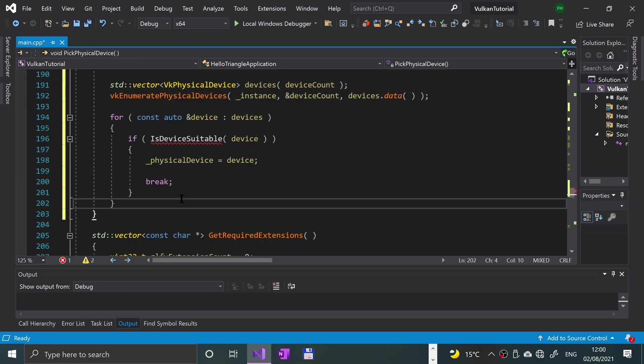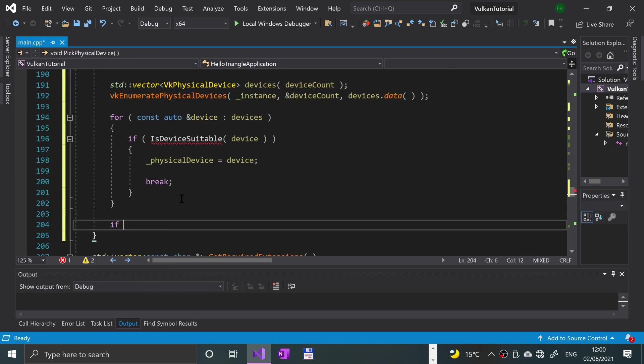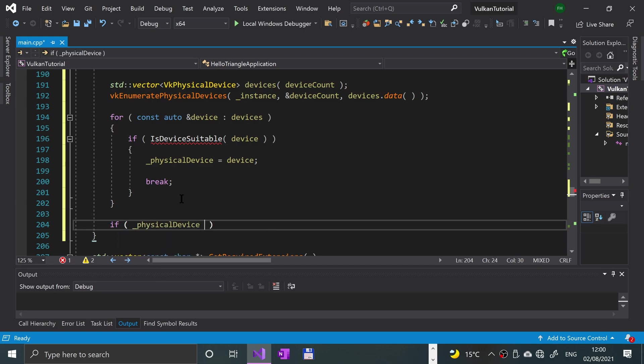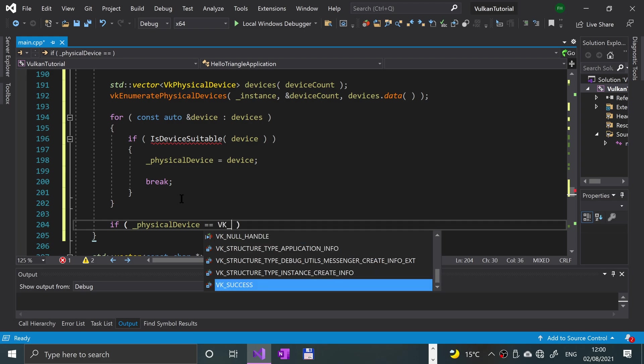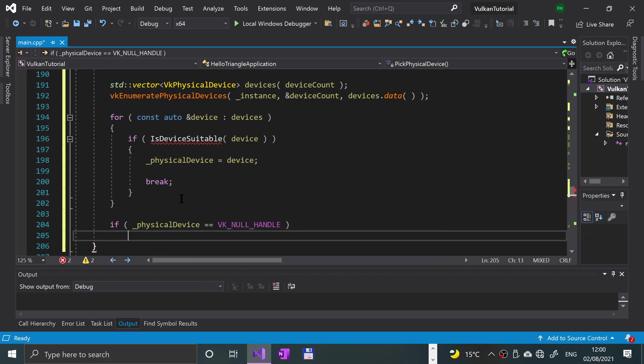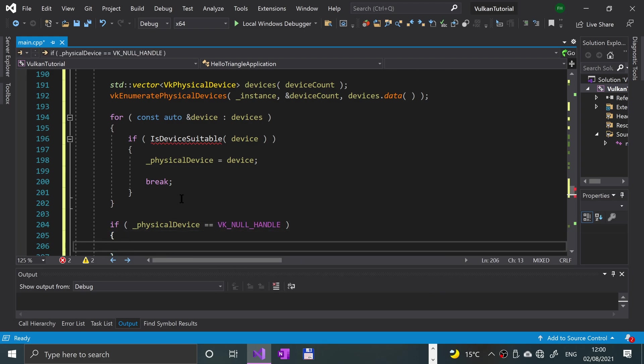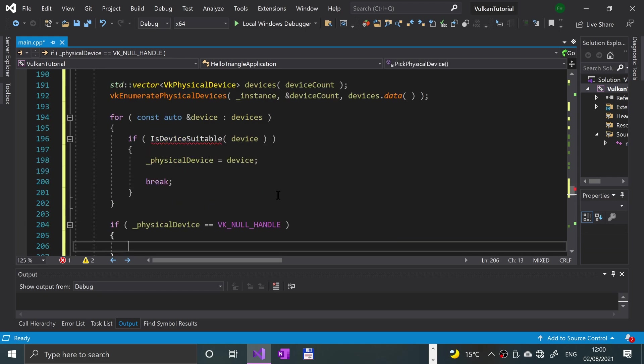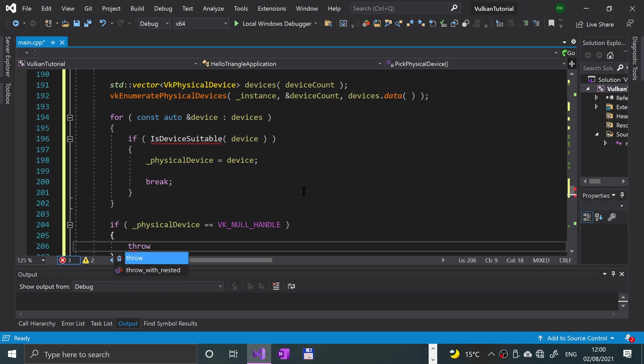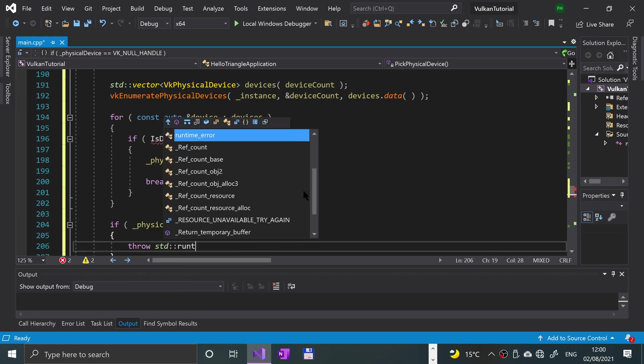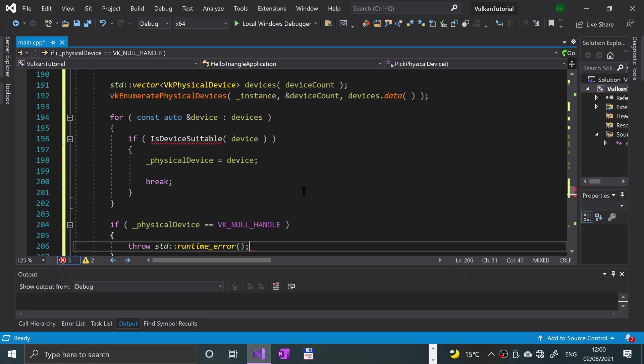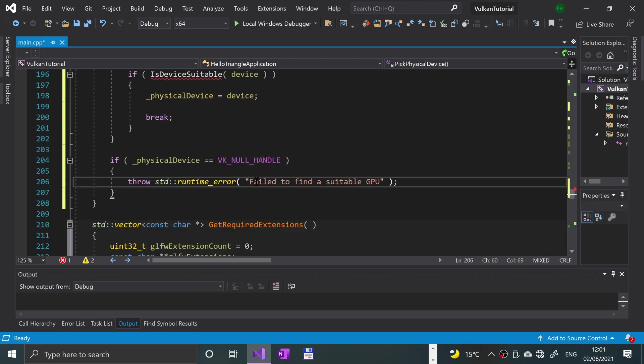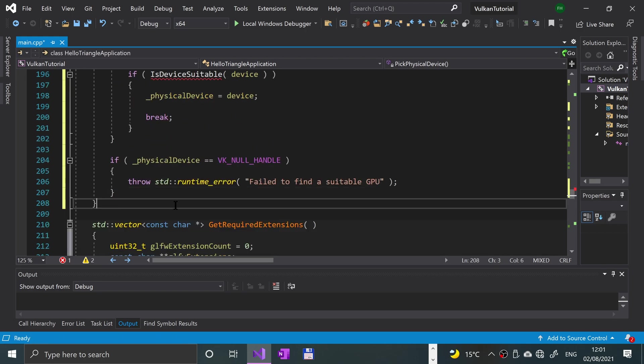Outside of the for loop, still inside of this function, we'll say if _physicalDevice equals VK_NULL_HANDLE, that means there was not a physical device that supported Vulkan. Then let's say throw std::runtime_error failed to find a suitable GPU.